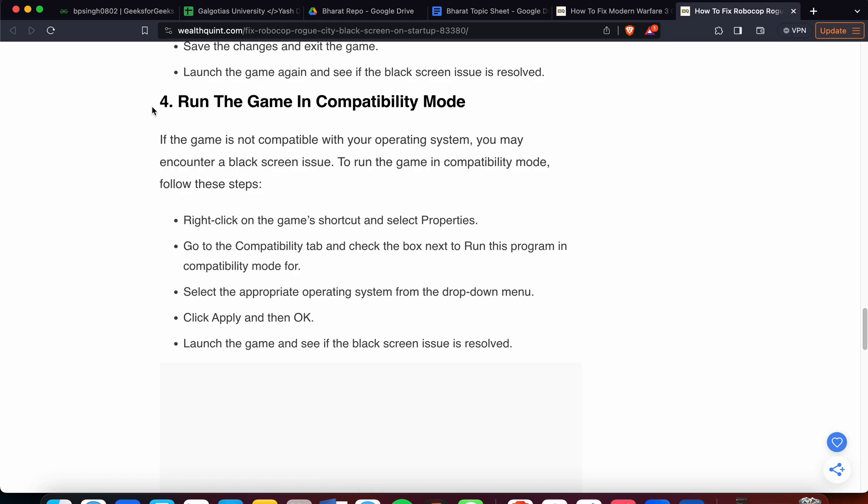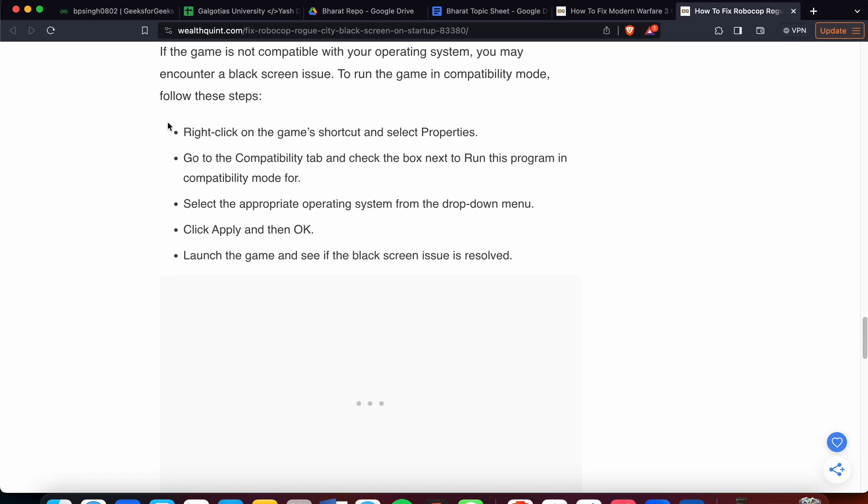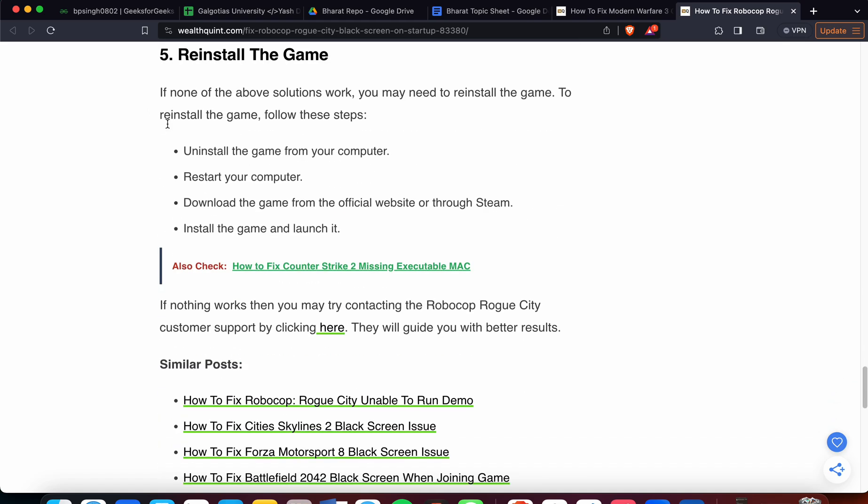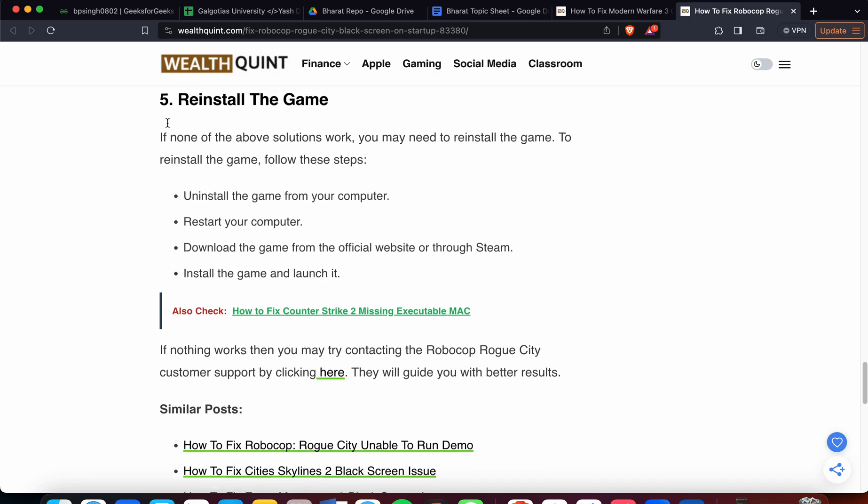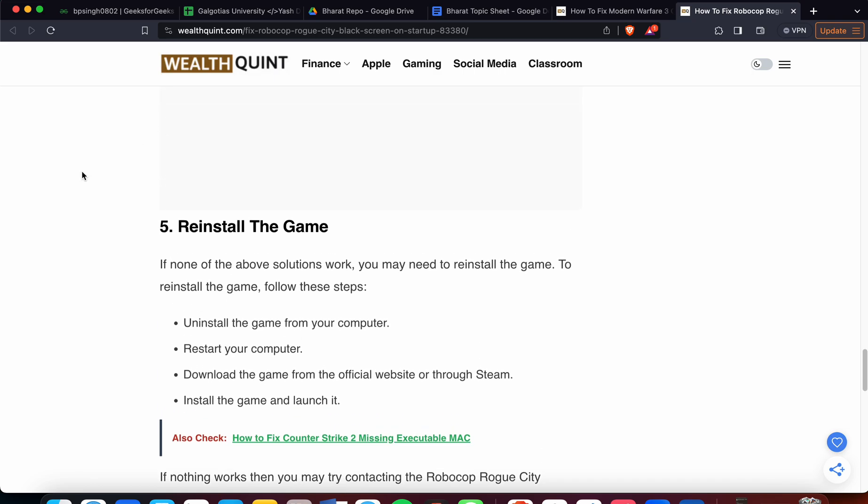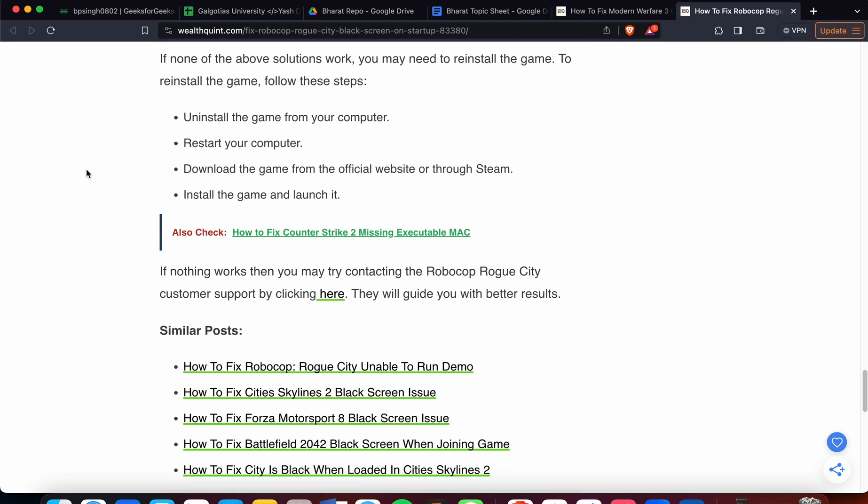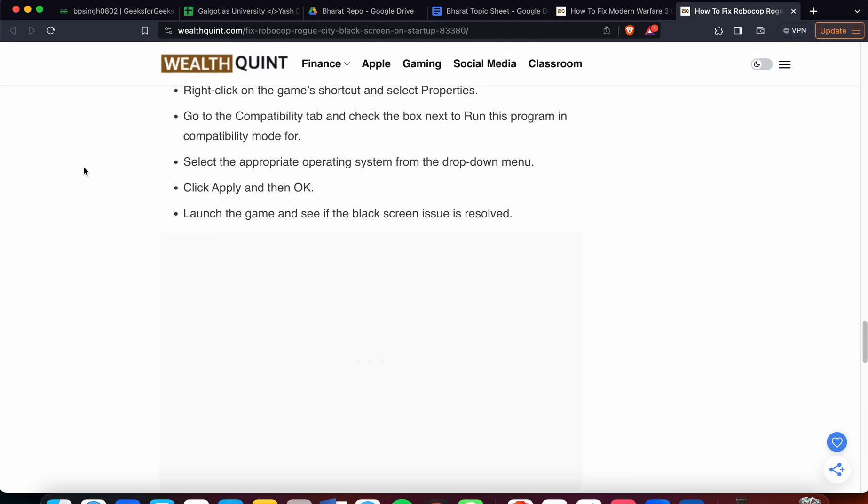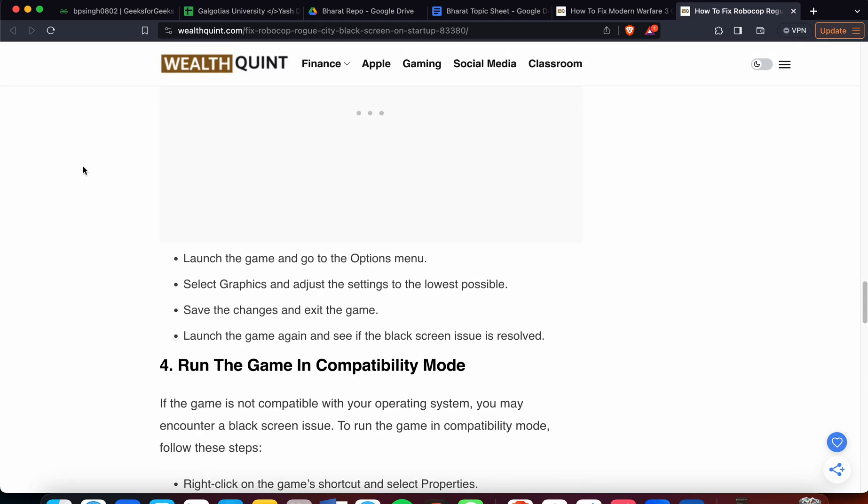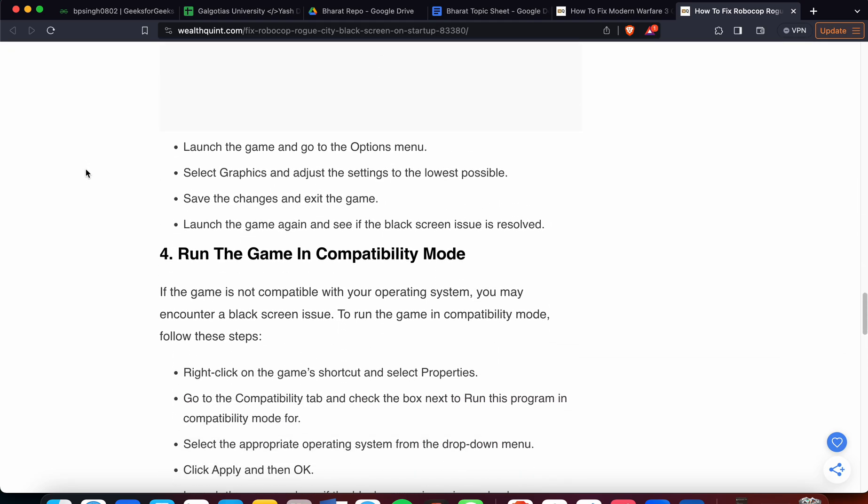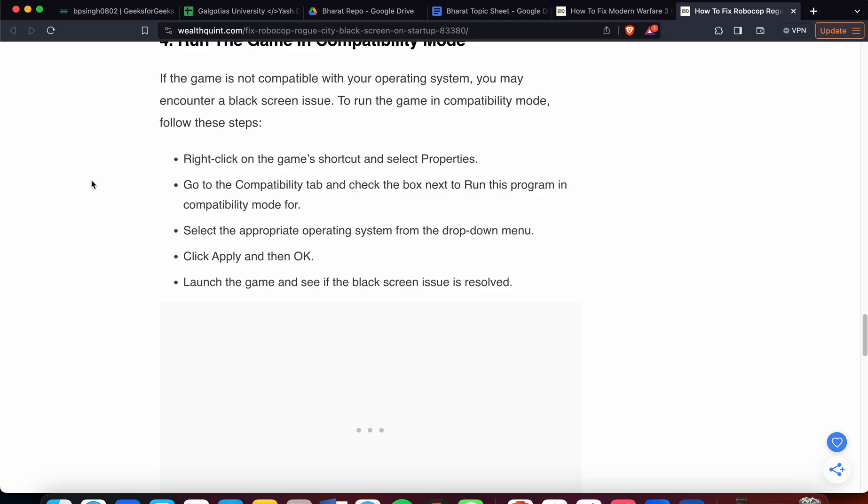Fifth one is reinstall the game. If none of the above solutions work, you may need to reinstall the game. To reinstall the game, follow these steps: uninstall the game from your computer, restart your computer, and download the game from the official Steam app and install it.